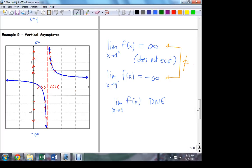In this example, we have two issues. Number one, the function values aren't settling down. As I approach one from one direction, the function values become bigger and bigger. The limit fails because the limit only exists if the function values are settling down to some finite value. At the same time, I see the opposite behavior coming from the left — the function gets smaller and smaller without bound, the closer I get to the limit point.